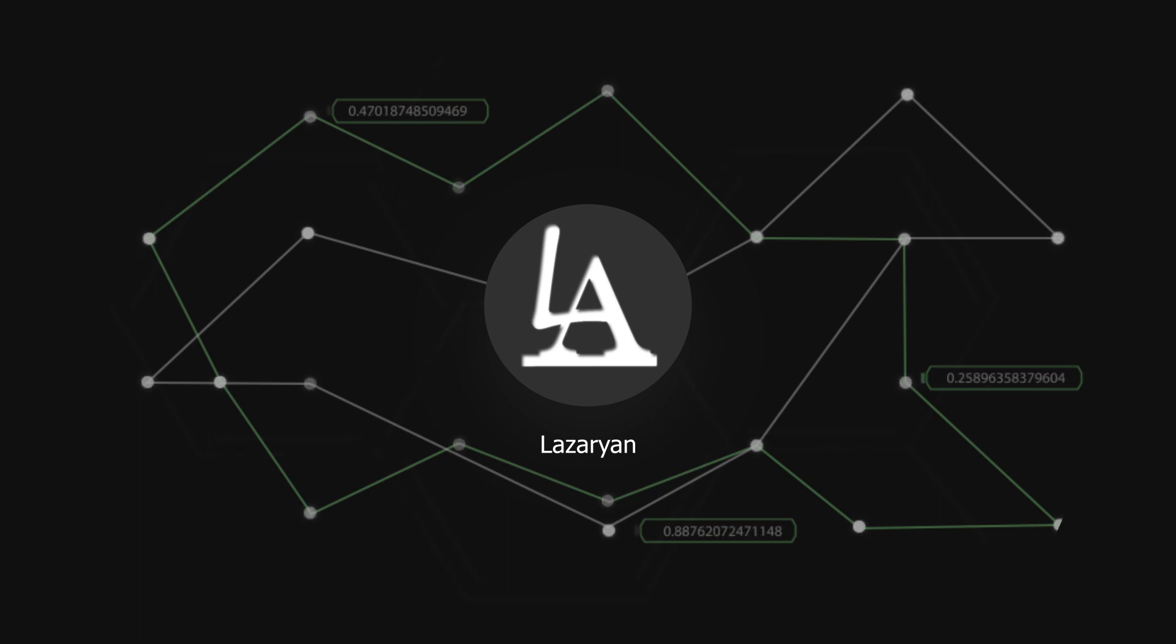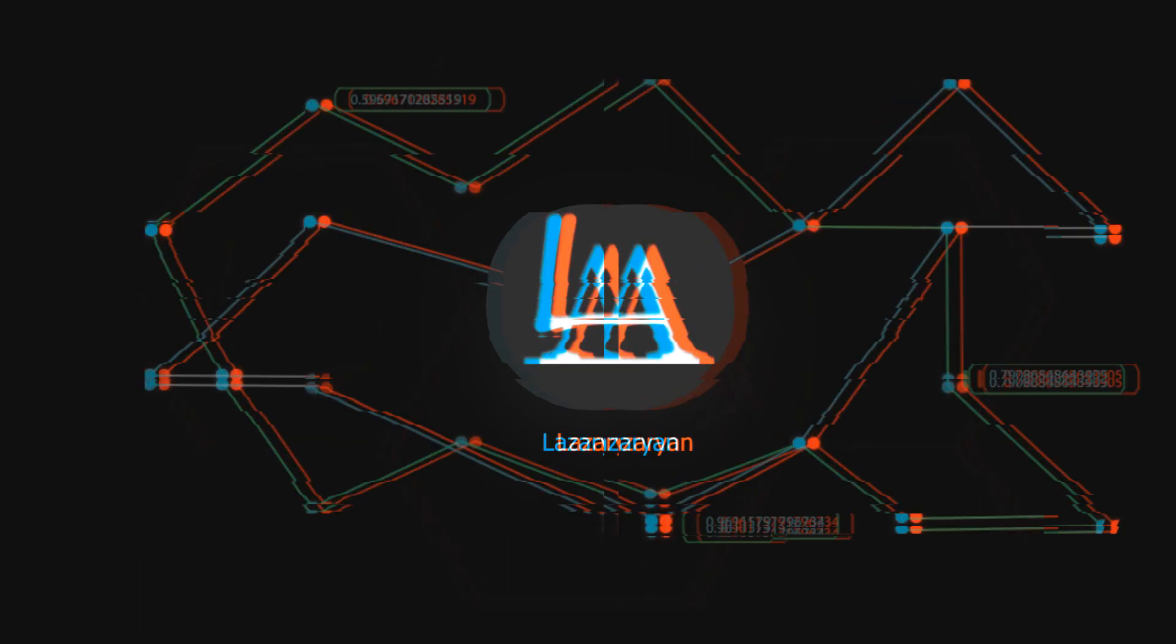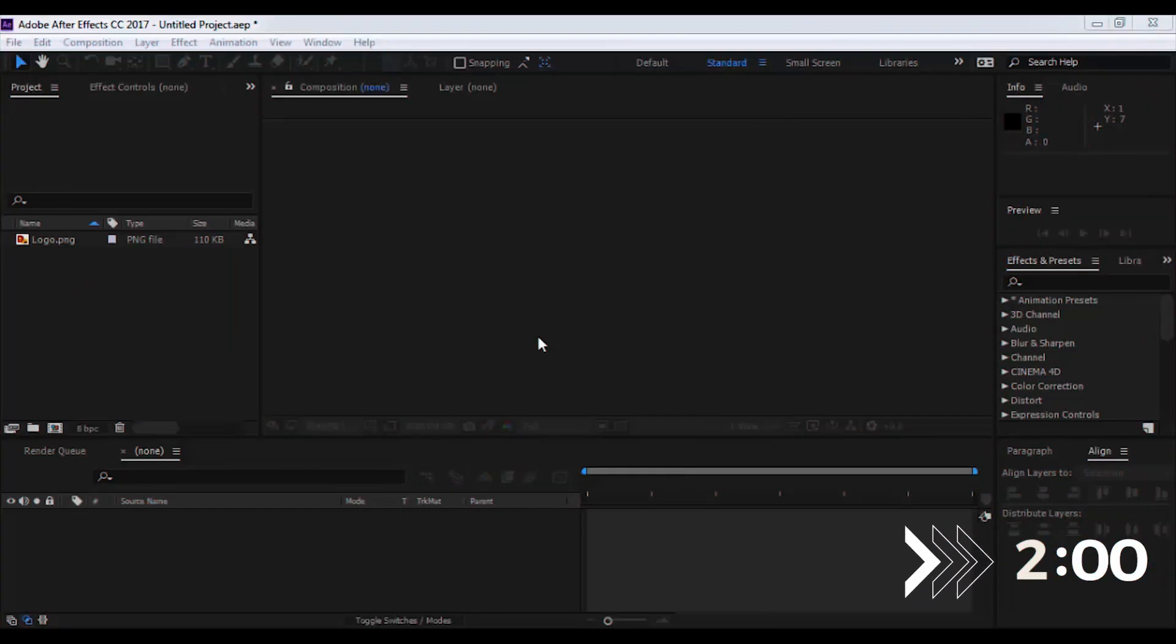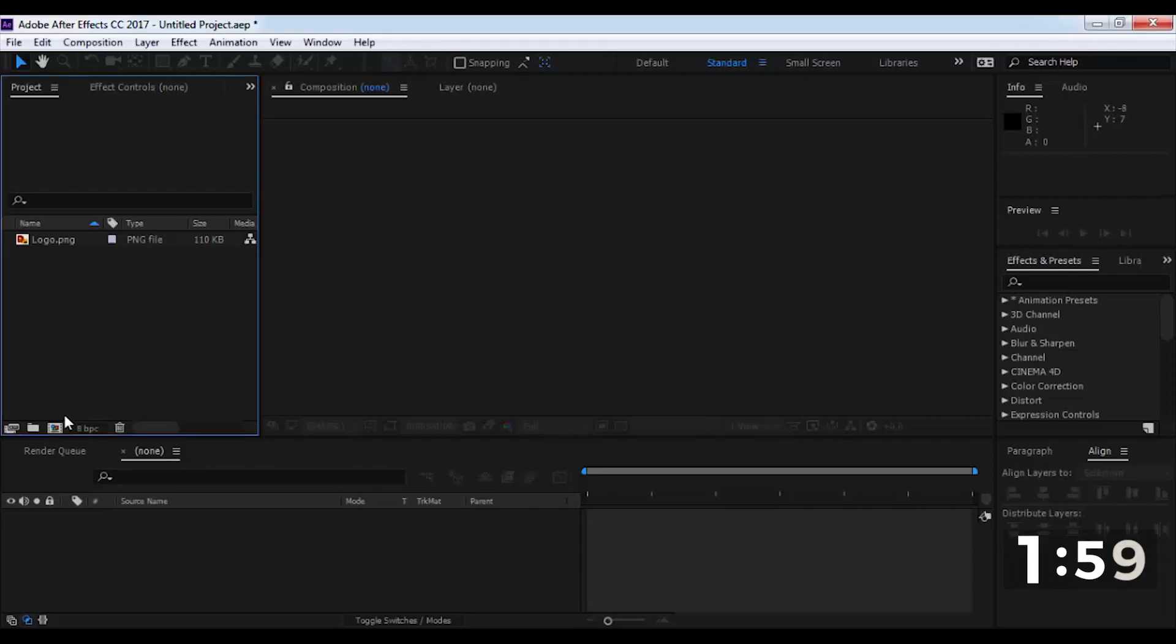Now a little more complicated and interesting. We will create an effect in two minutes. Create a new composition.